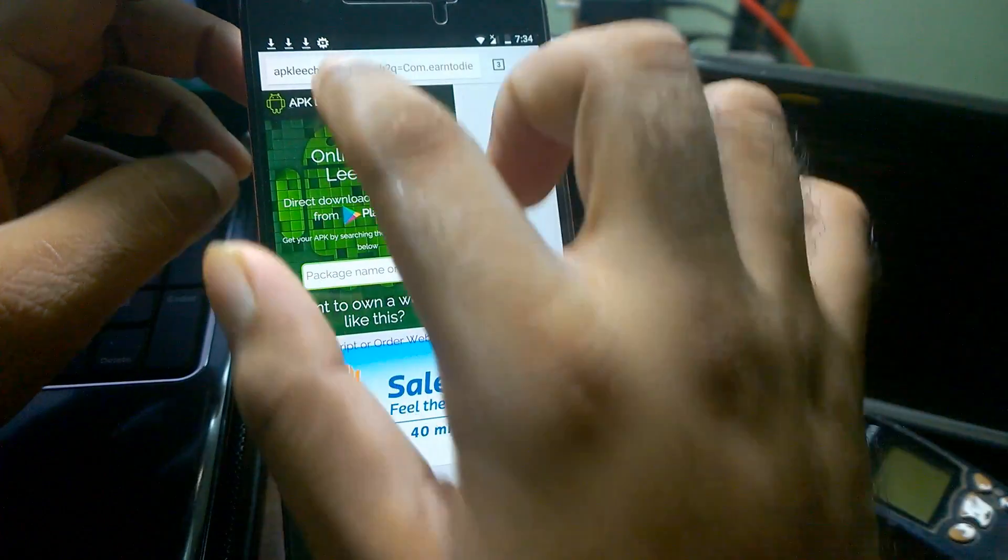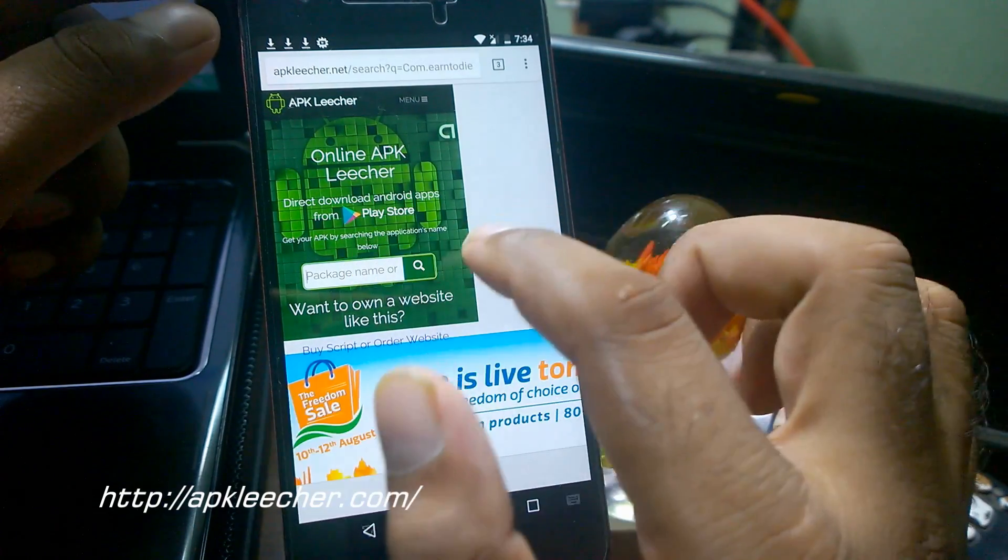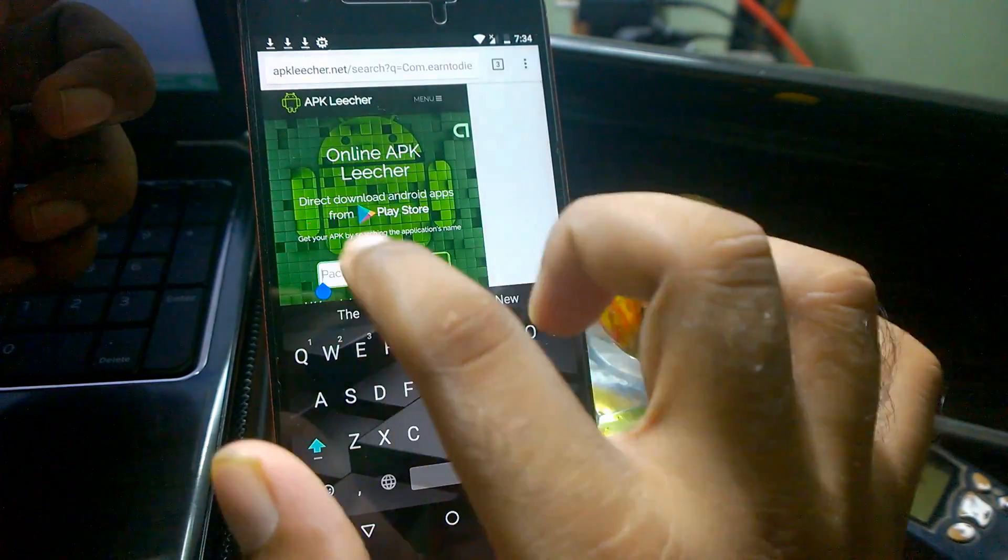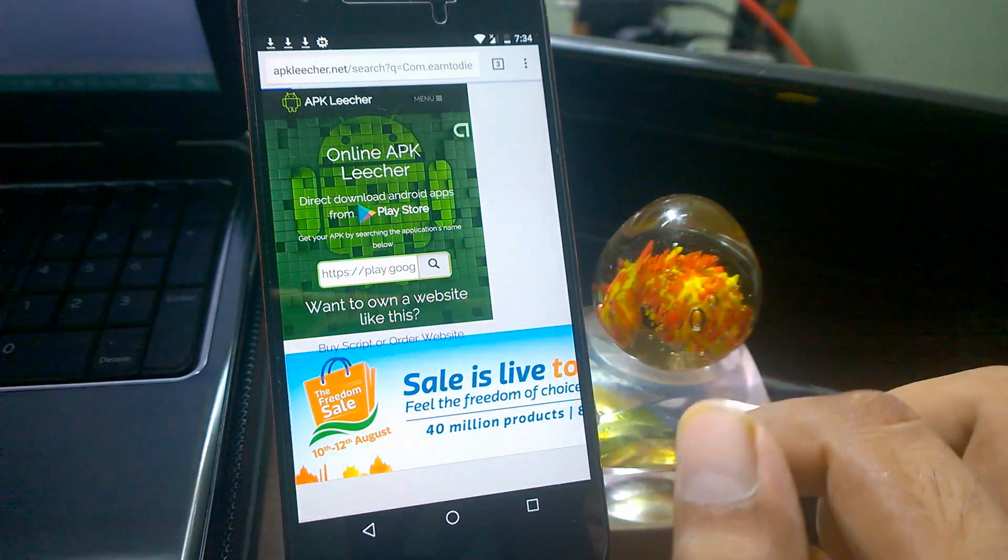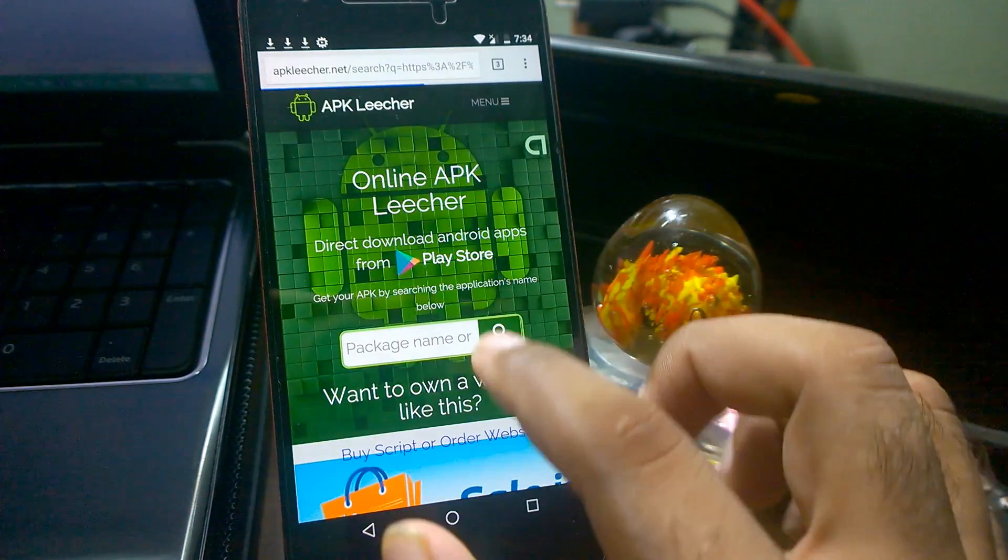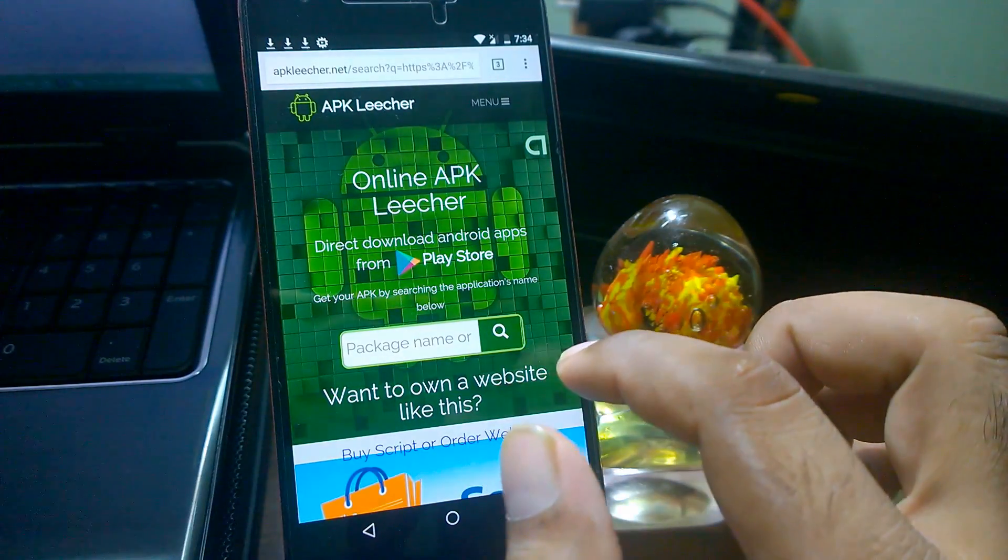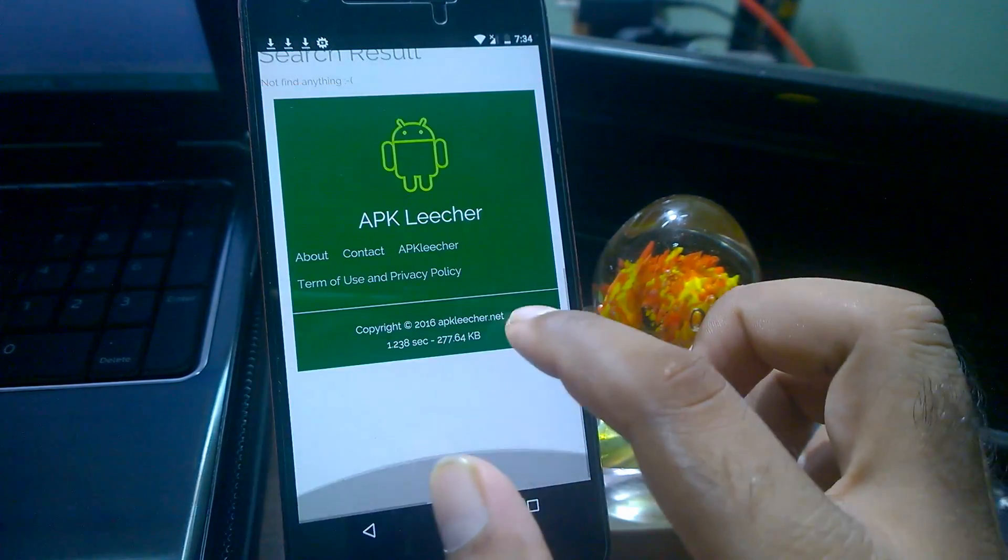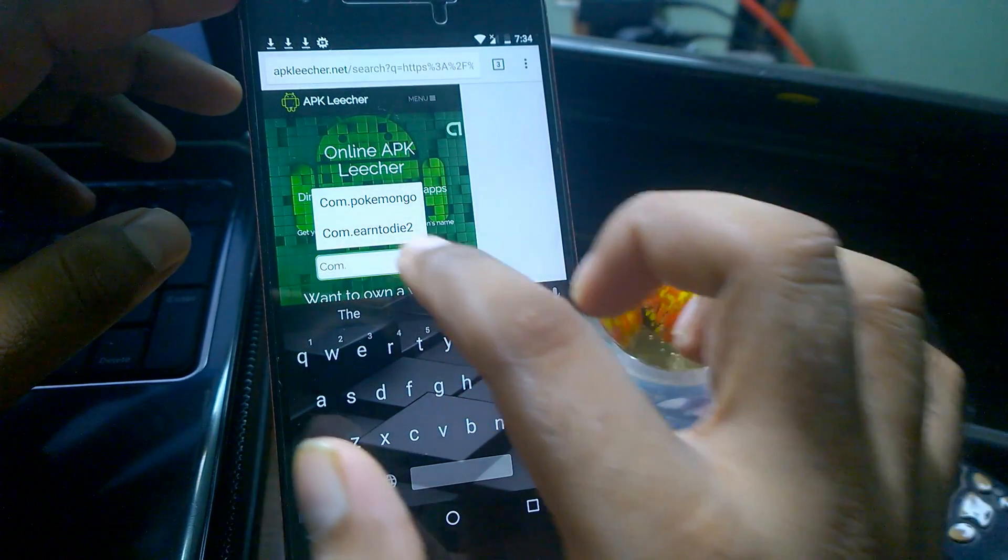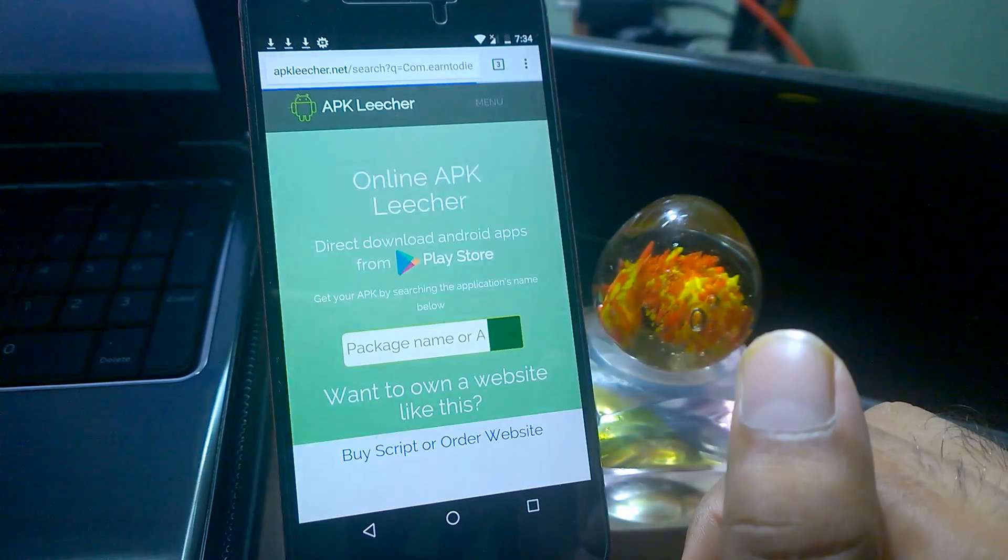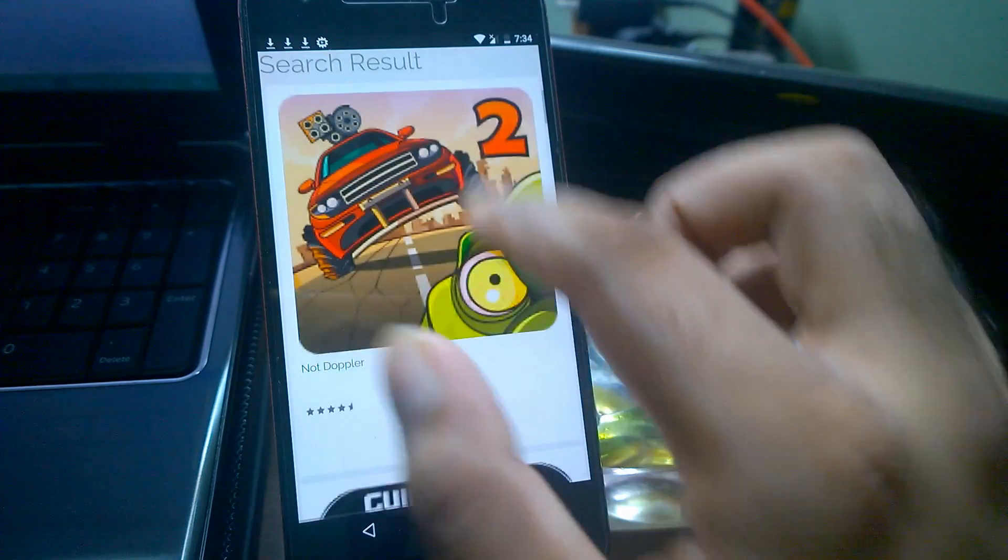For example, this other website called apkleecher.net. You can do the same here. I'm just pasting the complete app URL that we copied. You can see this is Earn to Die 2. Just click on search here. You can type the same here, com.earntodie2, it will work fine. You can see it's searching right now. They may take some time because, as I said, these are servers.